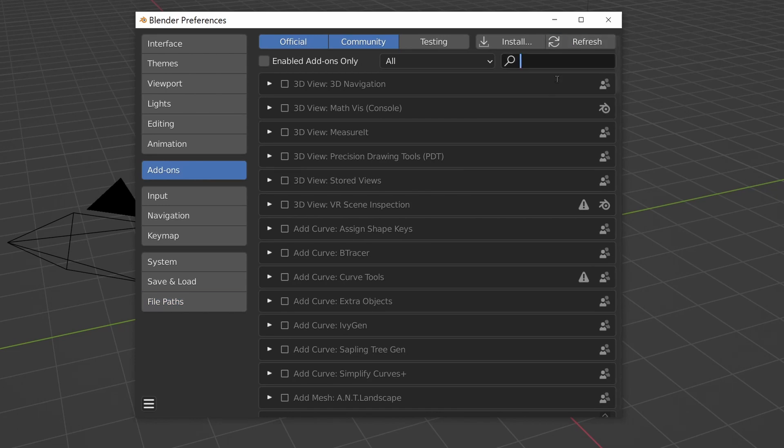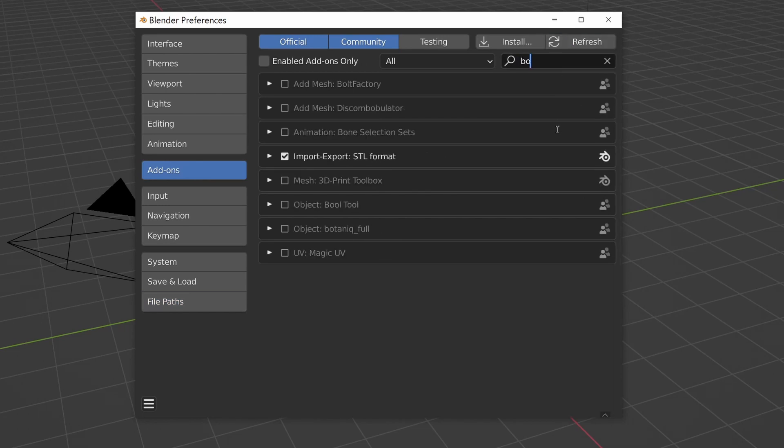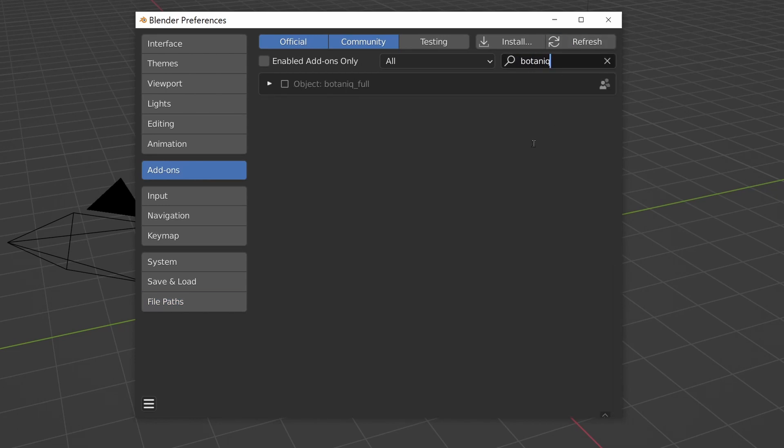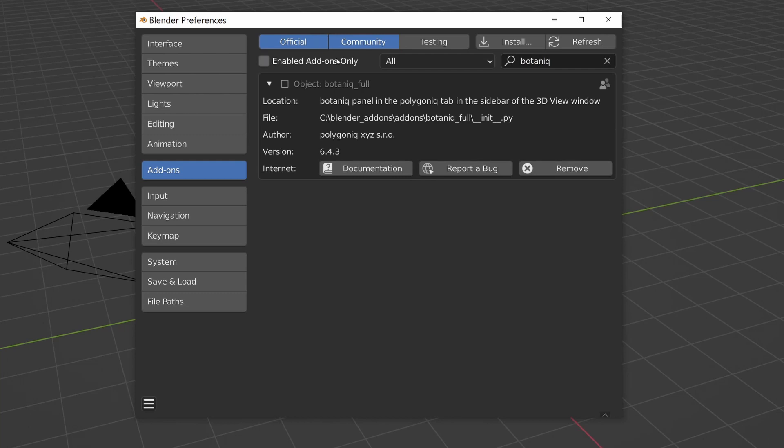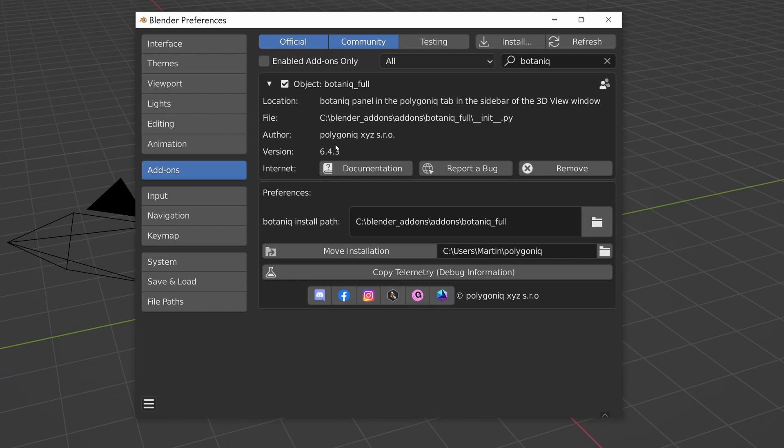Now when we go to add-ons and we refresh, by typing 'botanic', you can see that there's Botanic found and it's in the custom folder that we just set up. And when we enable it, everything works correctly and it'll pick up the install path in our custom path.